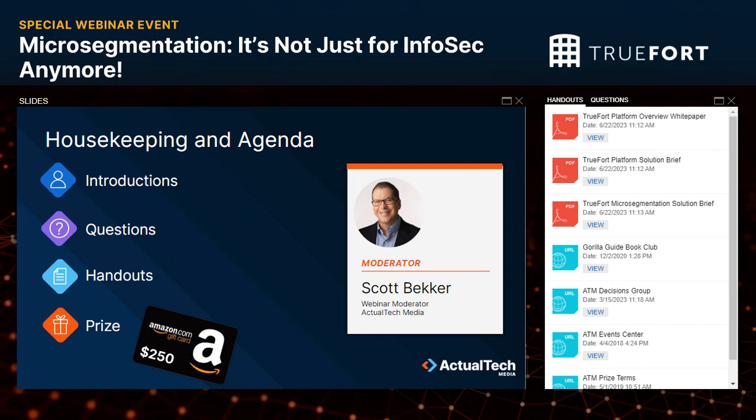In the handout section of your webinar control panel, you'll find several resources. I'd especially like to call your attention to three PDFs from TrueFort: a TrueFort platform overview white paper, a TrueFort platform solution brief, and a TrueFort micro-segmentation solution brief. Check those out along with standard Actual Tech Media resources like the Gorilla Guide Book Club and the ATM Events Center.